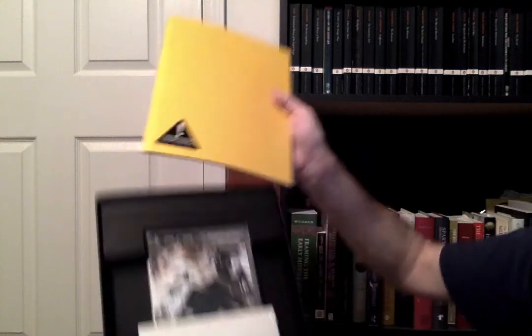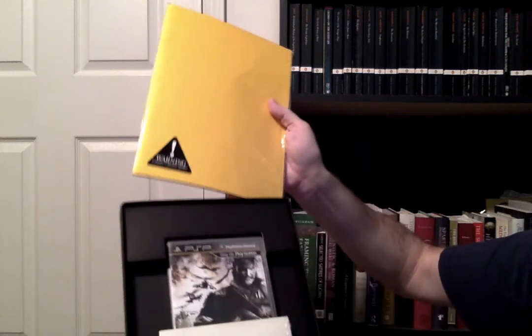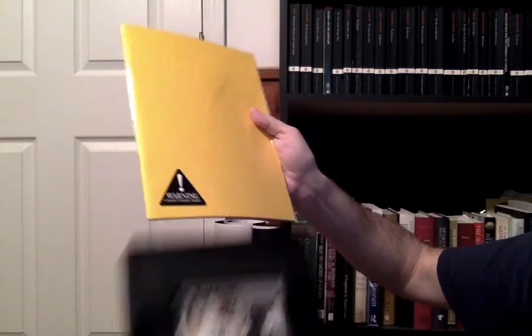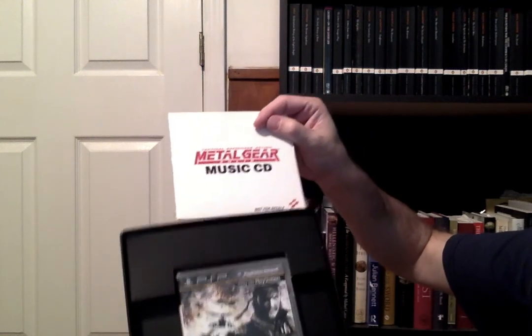Metal Gear is one of those series where I always tell myself I'm gonna go back and play it from the beginning. Still intend on doing that. I have read good things about Peace Walker though.